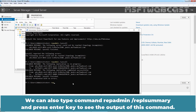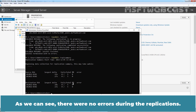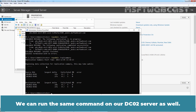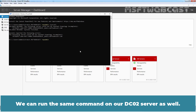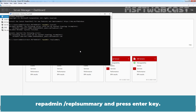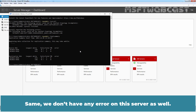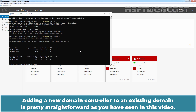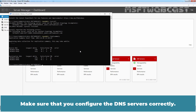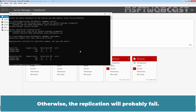We can also type the command 'repadmin /replsummary' and press Enter to see the output. As we can see, there were no errors during the replication. We can run the same command on our dc02 server as well — 'repadmin /replsummary' — and there are no errors on this server either. Adding a new domain controller to an existing domain is pretty straightforward, as we have seen in this video. Make sure that you configure the DNS servers correctly, otherwise the replication will probably fail.